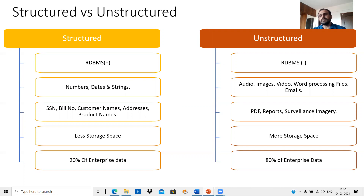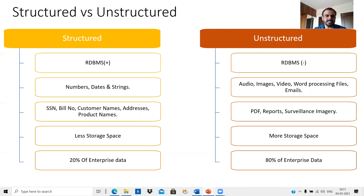In comparison, if you look at unstructured data, audio, image, video, word processing files, and a lot of your emails — email data can all be considered as unstructured data.